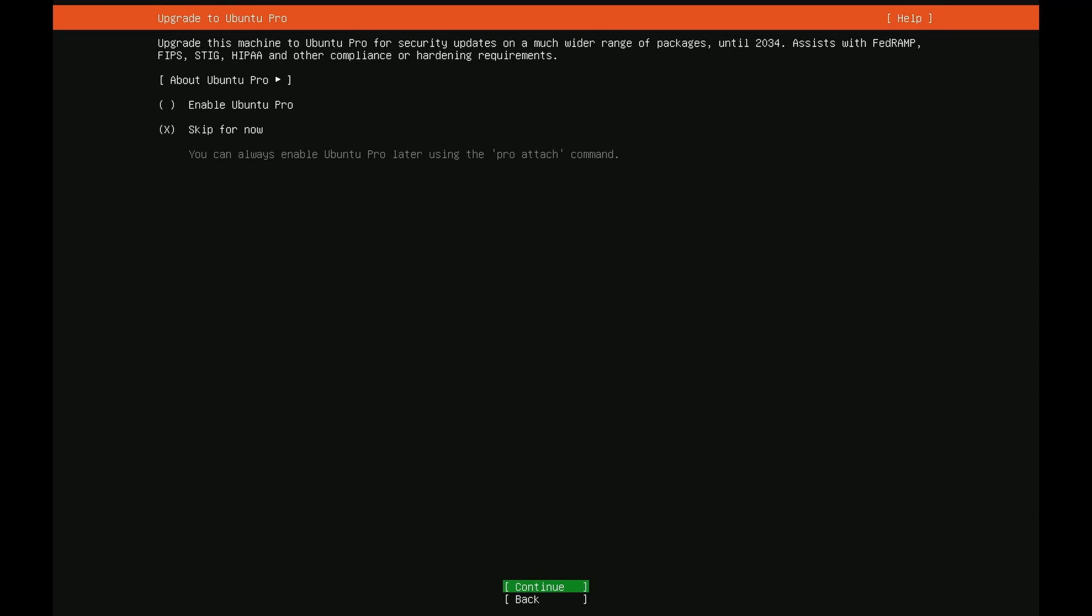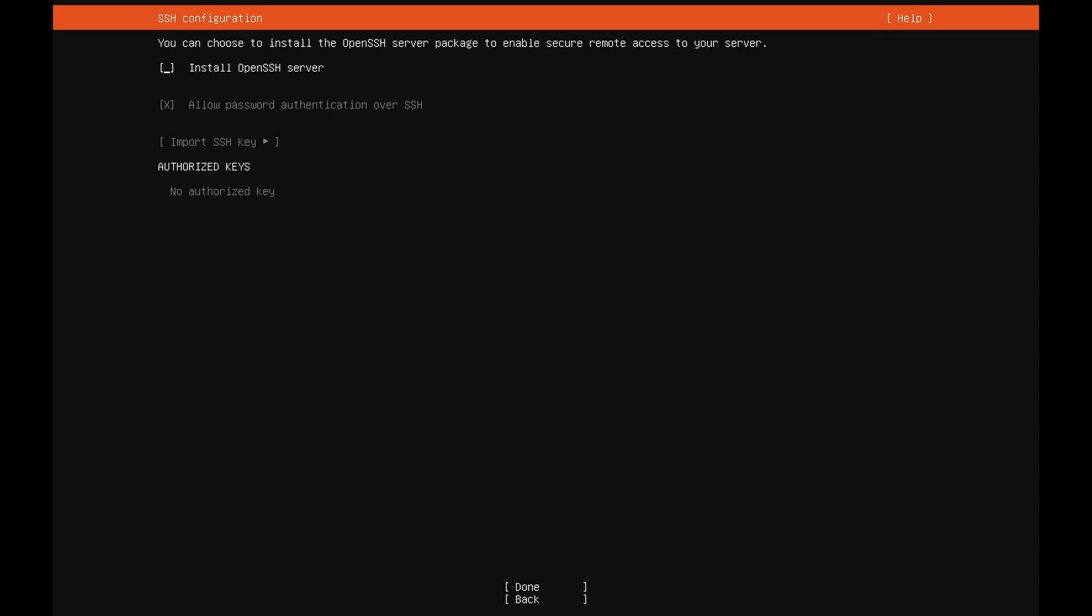If for some reason you want to update your server to the Ubuntu Pro Edition for additional security updates you can do this. By default that selects skip for now. That's because you can do this later as well so I'm just going to keep the default and hit continue.